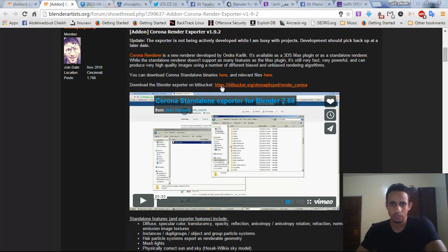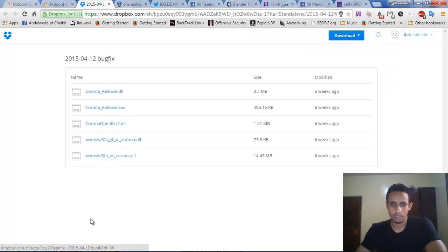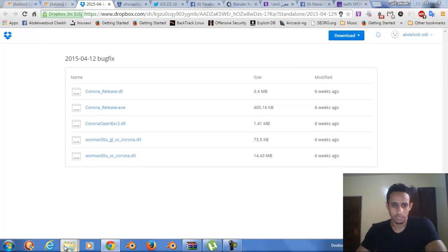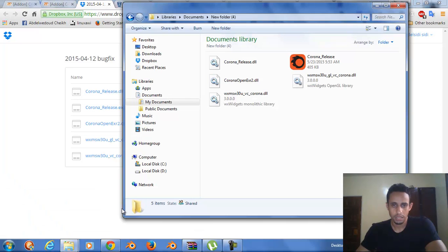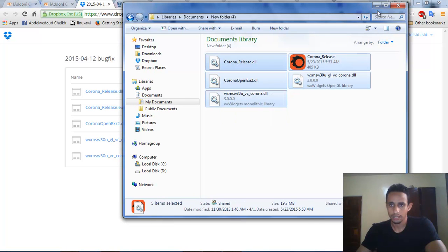First of all, you can download Corona Standard and Binali from this link. We go to BigFix and download this. I already do that and extract the new folder, this file.